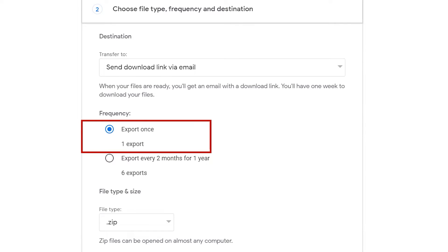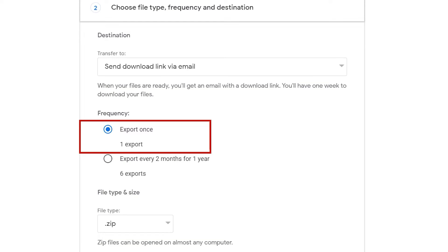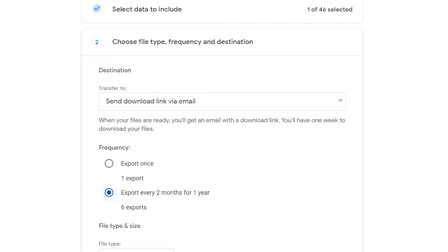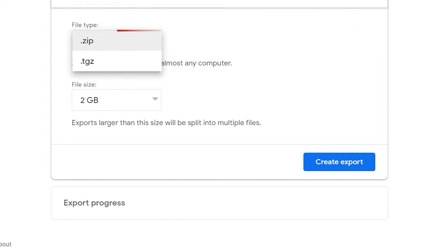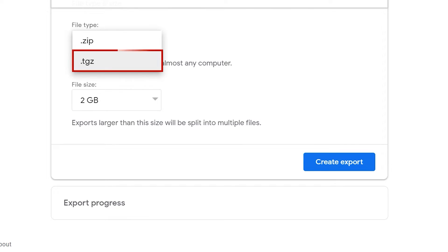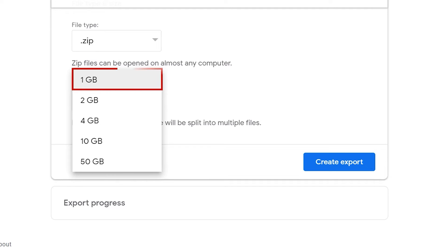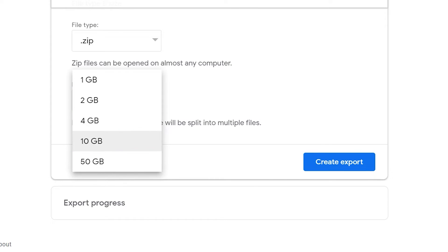Export. You can export the data at once and split into with given options. Here you can choose the file type. I am going with the zip option. File size. In order to export your data, you can split your data with given options.